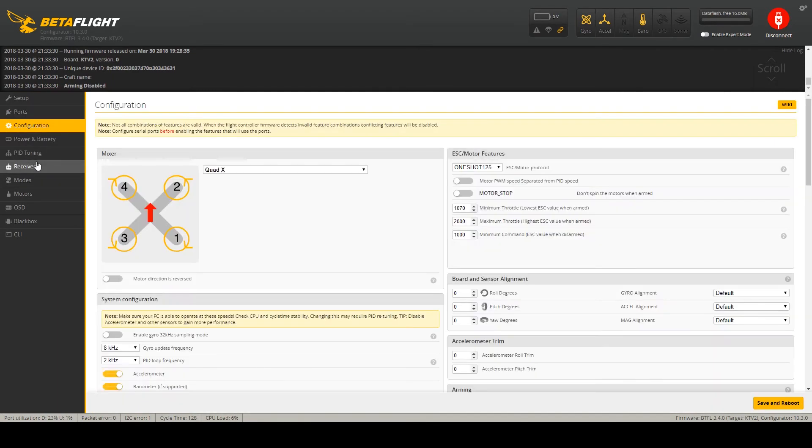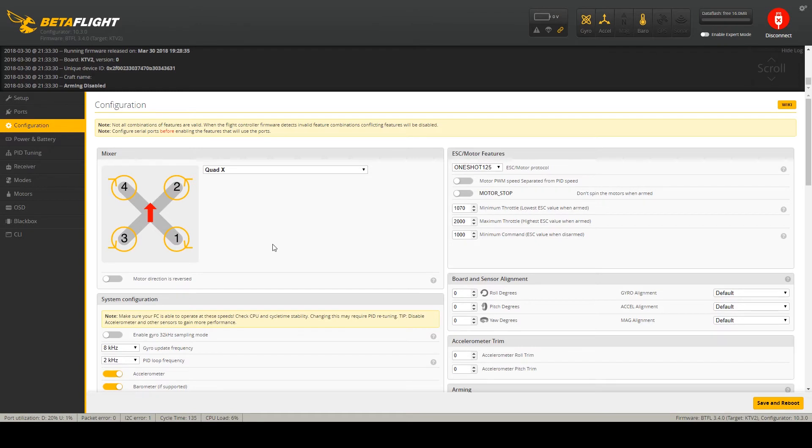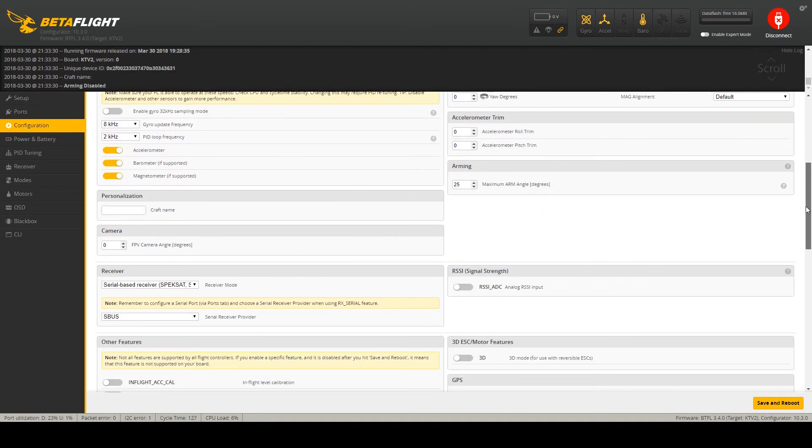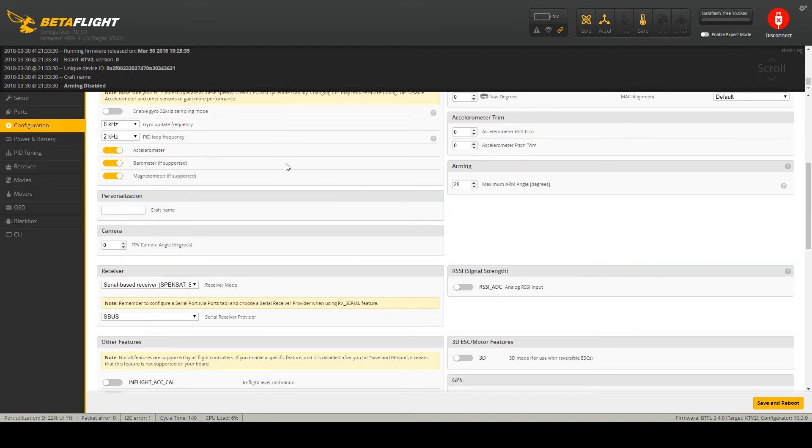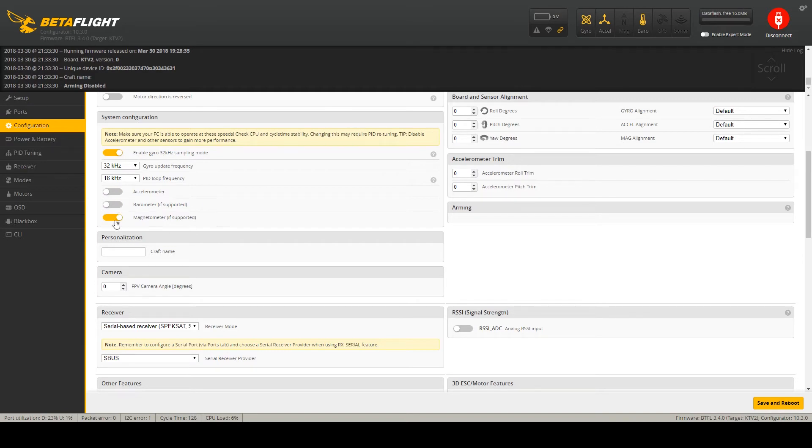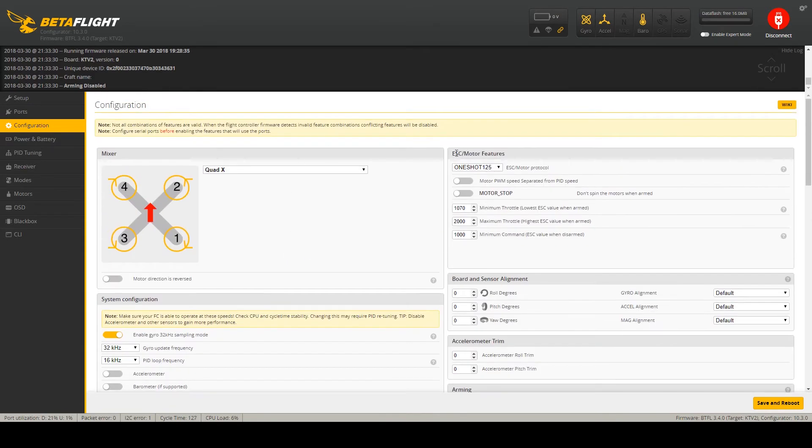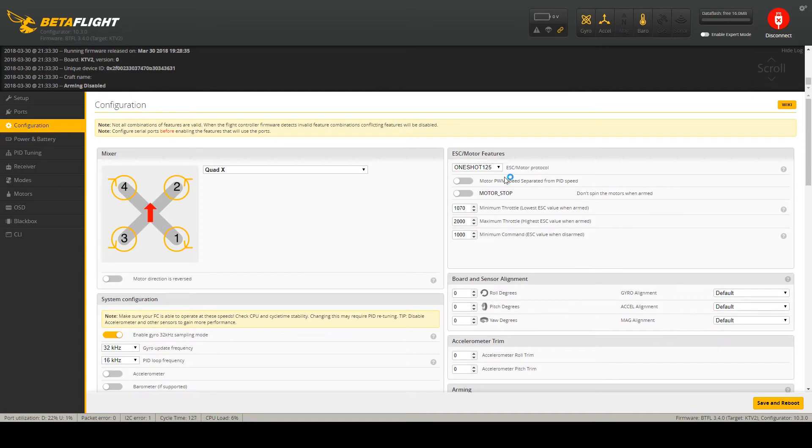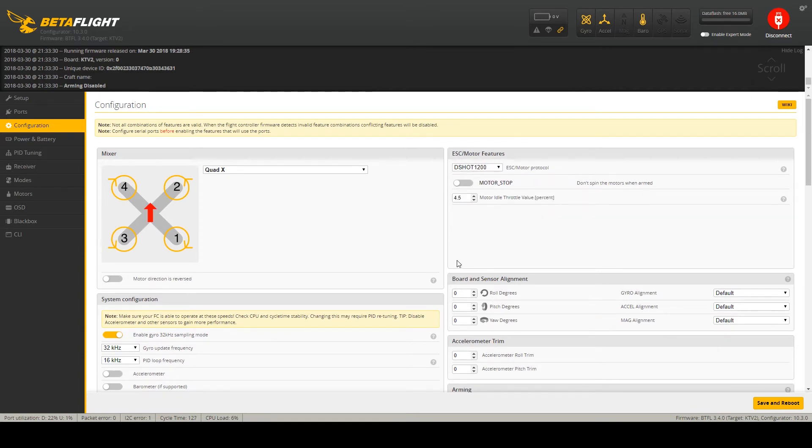Let's move to the configuration. I am using the QuadX configuration without motor reversed. I will be using 32K gyro mode with 32K gyro update frequency and 16kHz PID loop frequency. I will not use accelerometer, barometer and magnetometer.